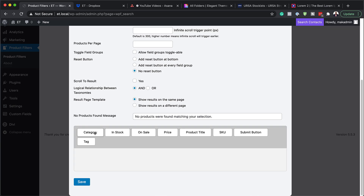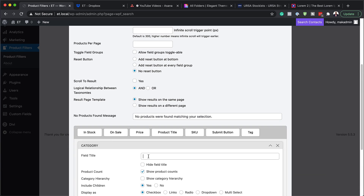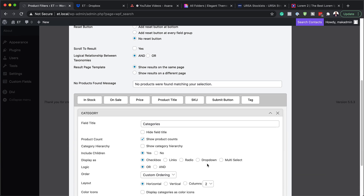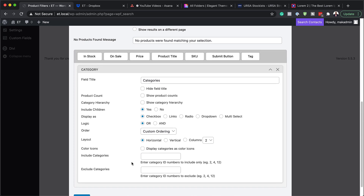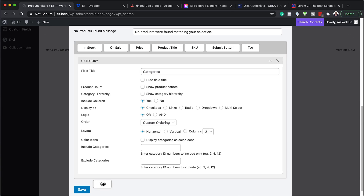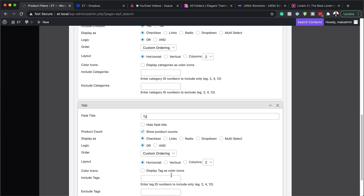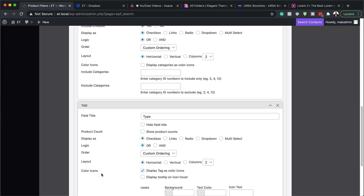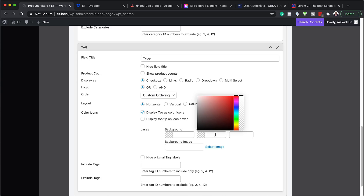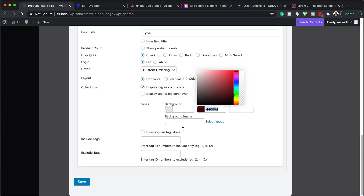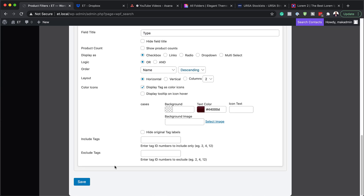Now we need to create a category field. Select it and drag it over. Give it the name 'Categories' and remove the product count. Next, add the tag field — drag it down just like before. The field type is going to be called 'Type'. Uncheck it, and on the color icons, set it to display tag as color icons. Add your colors — for the text color it's going to be a really dark gray, adding the hex value. I'll leave a link to the post in the show notes below with all these colors so you can use them easily. Once done, click Save — and you can see everything is saved.